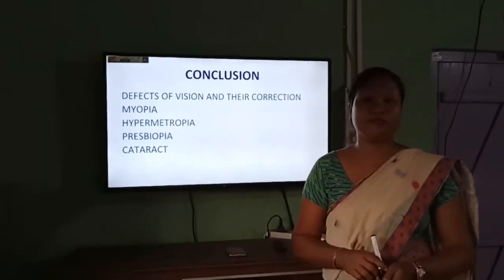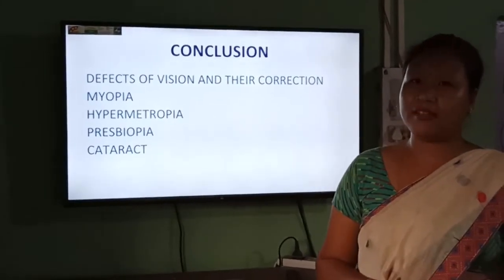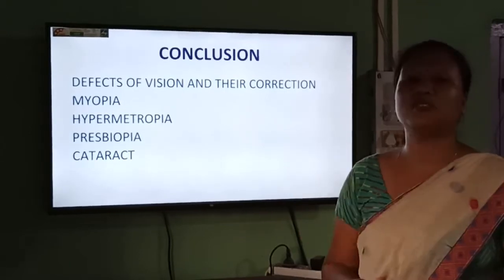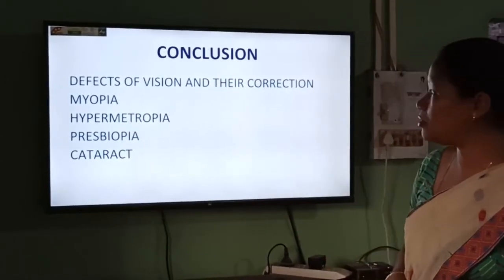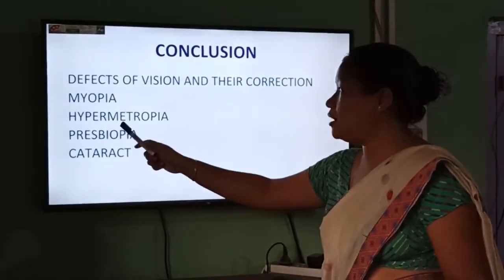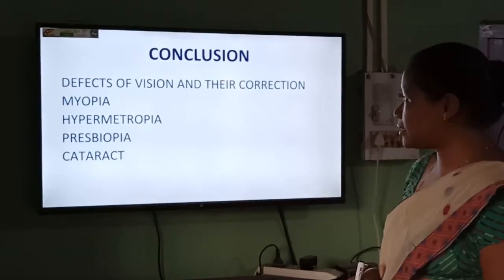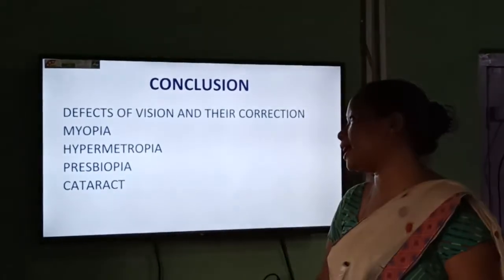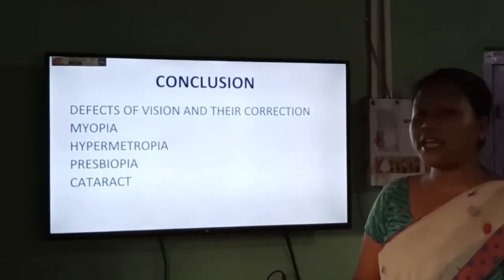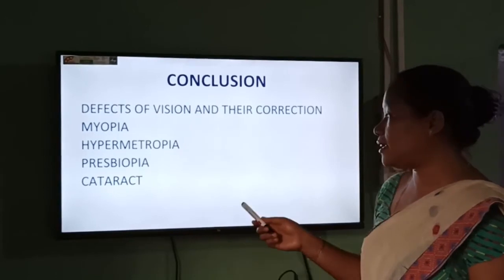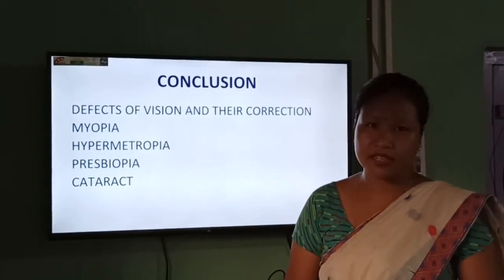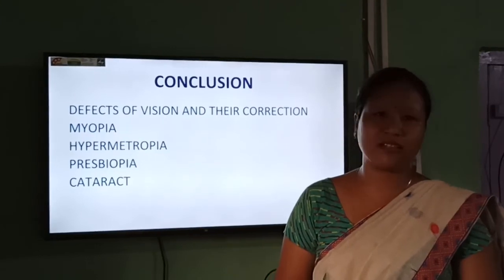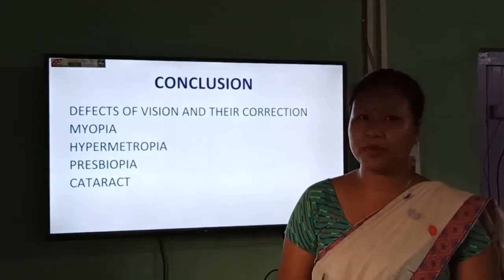So today we discussed that there can be problems in our eyes due to which we face difficulty seeing objects clearly. The problems we discussed are: myopia, hypermetropia, presbyopia, and cataract. Myopia can be corrected by using a concave lens. Hypermetropia can be corrected by using a convex lens. Presbyopia can be corrected by using either both lenses or one of them. And cataract can be corrected by eye surgery. That's all for this class. In our next class, we will take up the next topic. Study at home and prepare your lessons properly. Thank you.